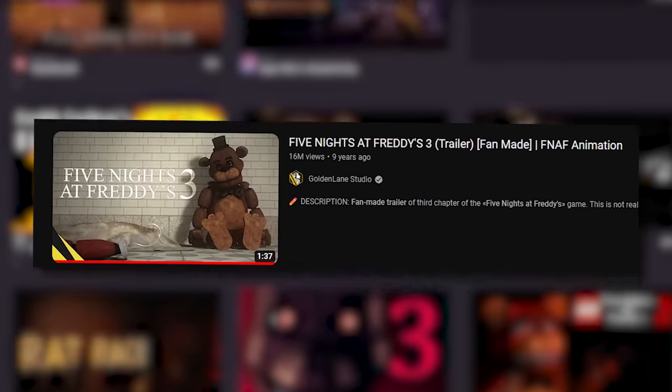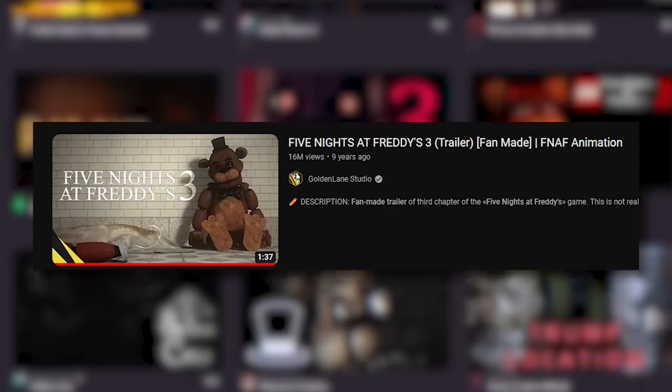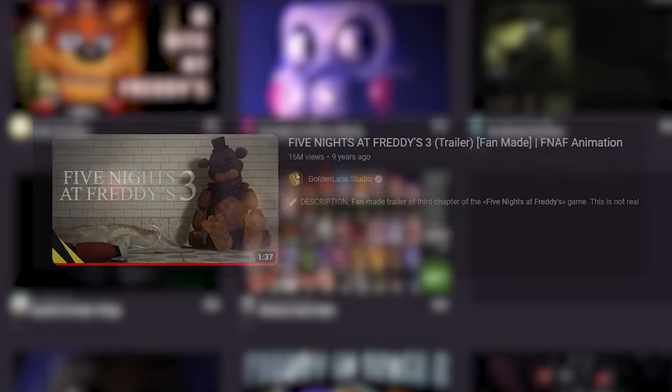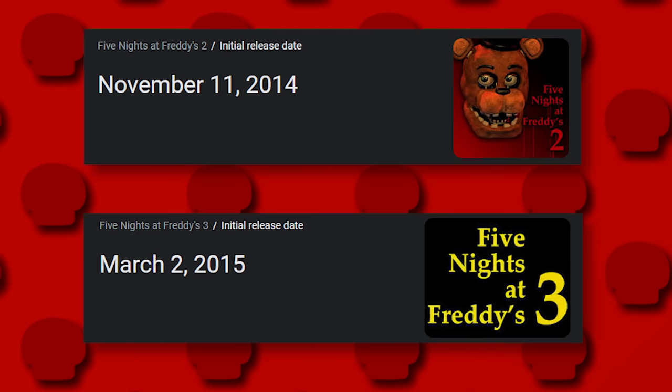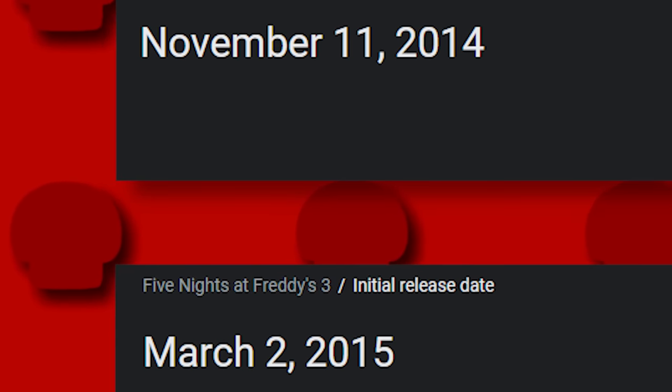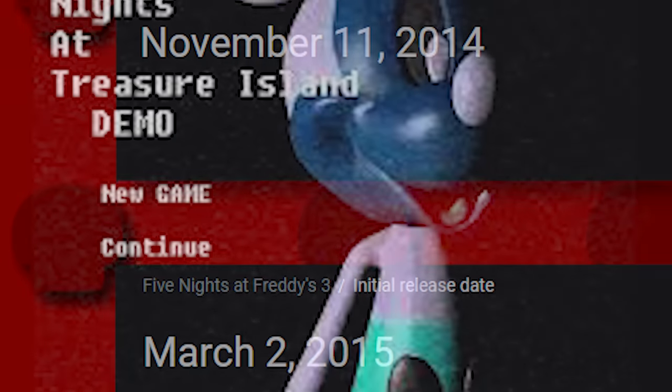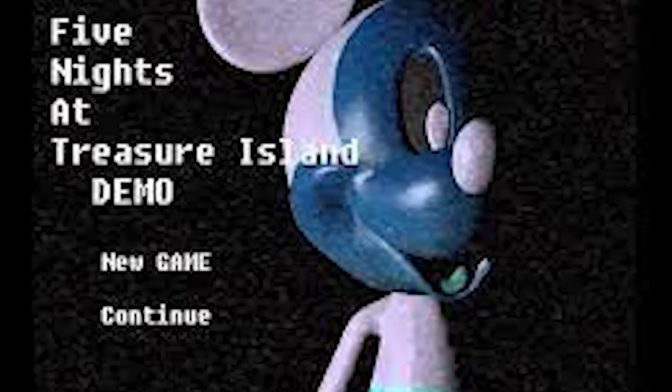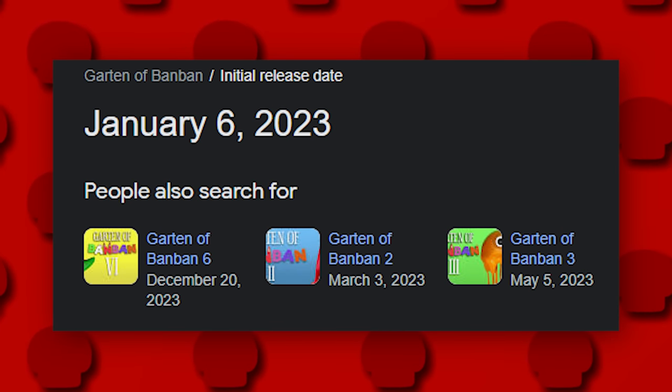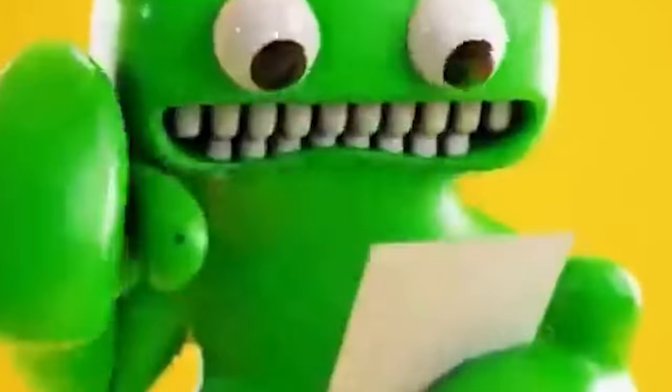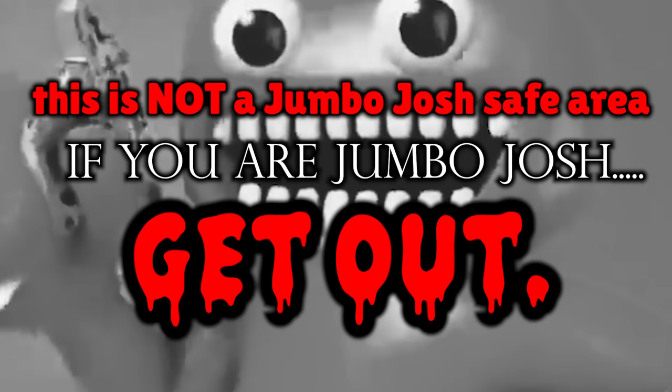There was that one fan made FNAF 3 trailer that got a lot of traction, but we're not talking about that. Trying to fill that absolutely horrific 4 month gap between the second and third game, tons of fan games were made and talked about. Also you know what's funny, Garden of Ban Ban released games just as quickly as the original FNAF games did, and I don't see nearly as many people knocking FNAF for doing this as they do Ban Ban. I am by no means a Jumbo Josh defender, but anyways.